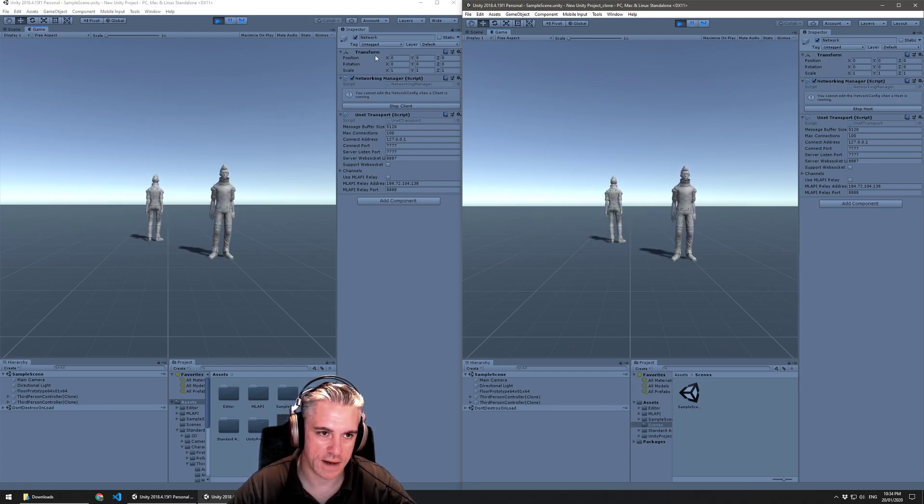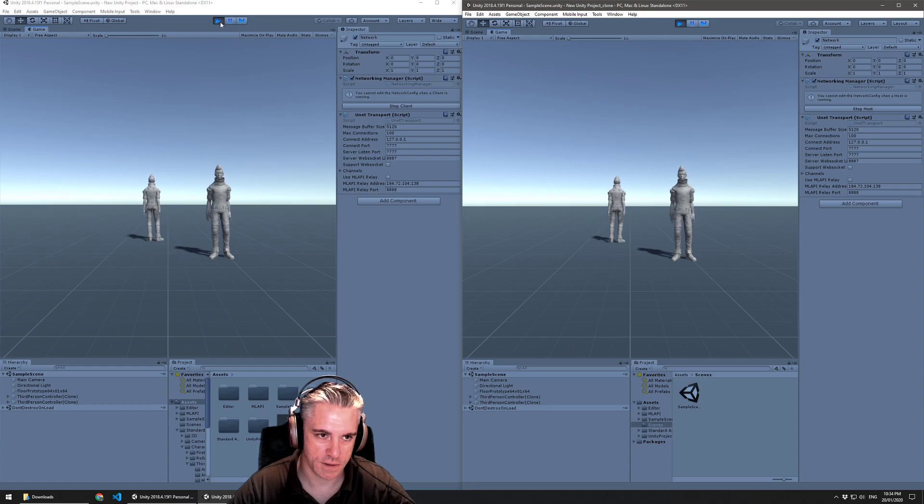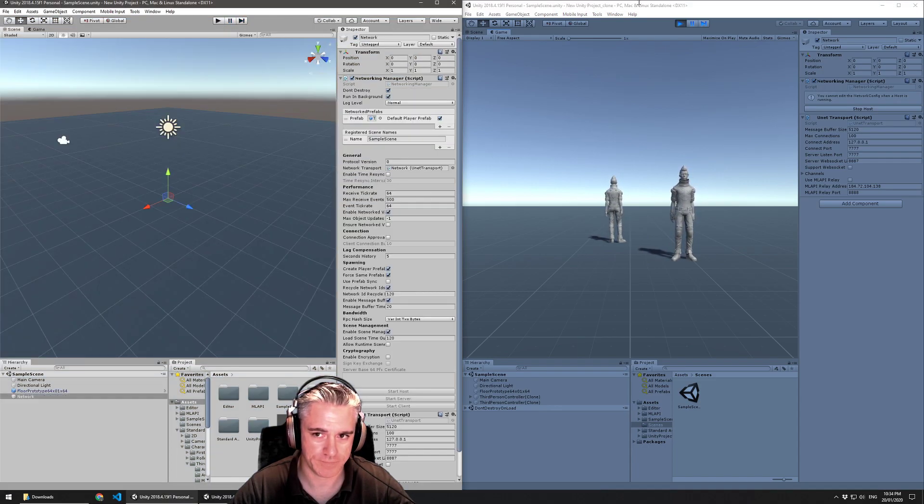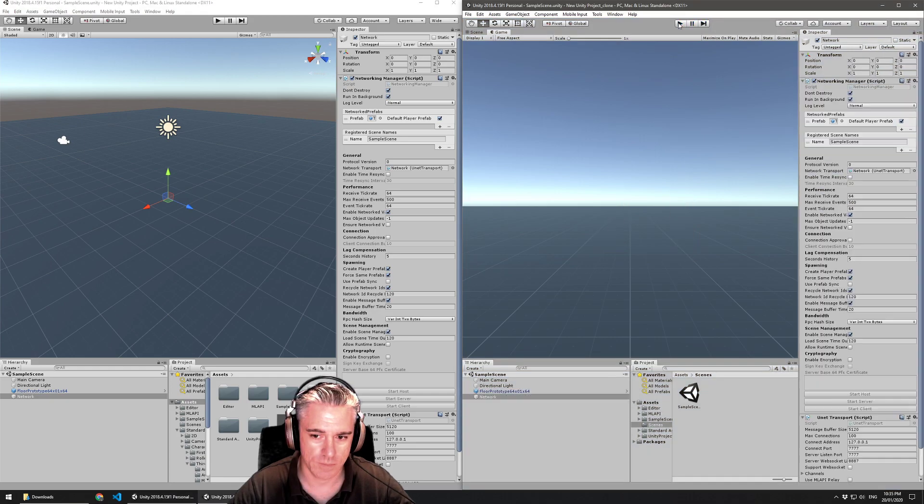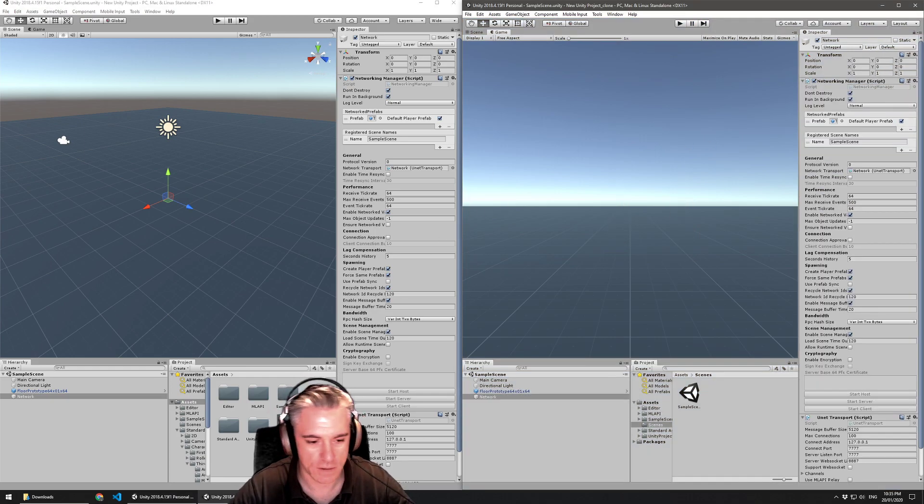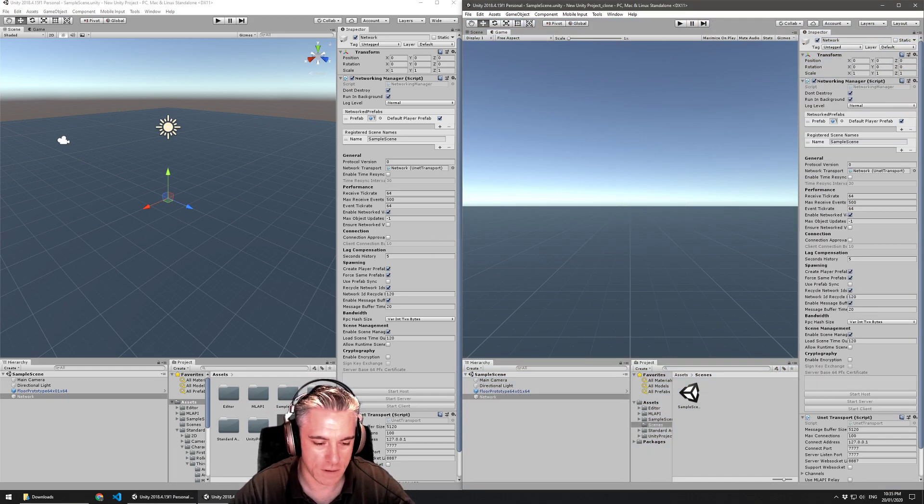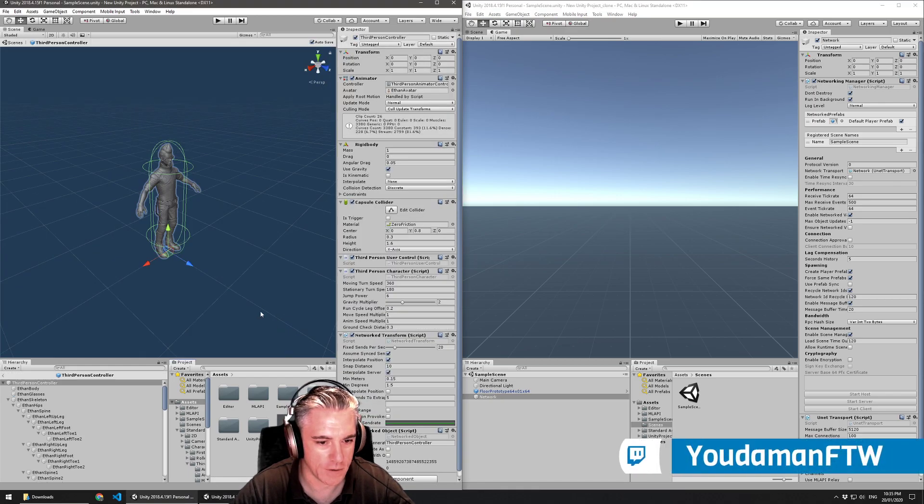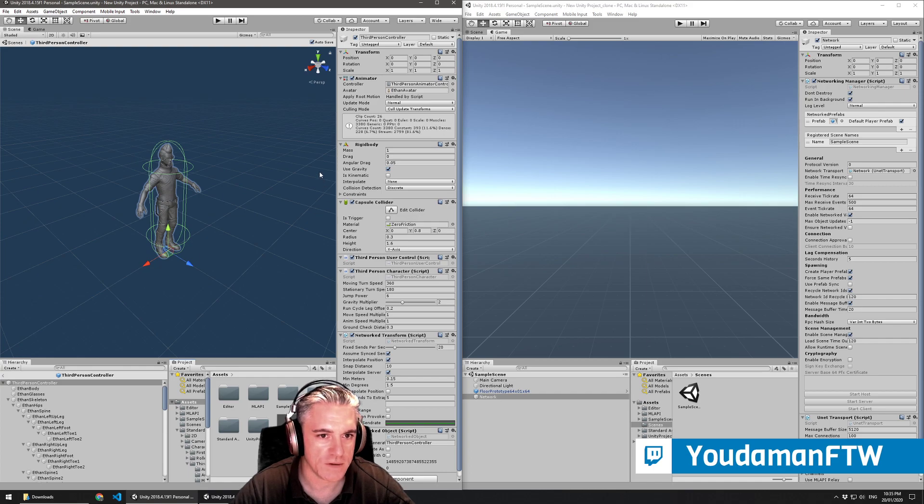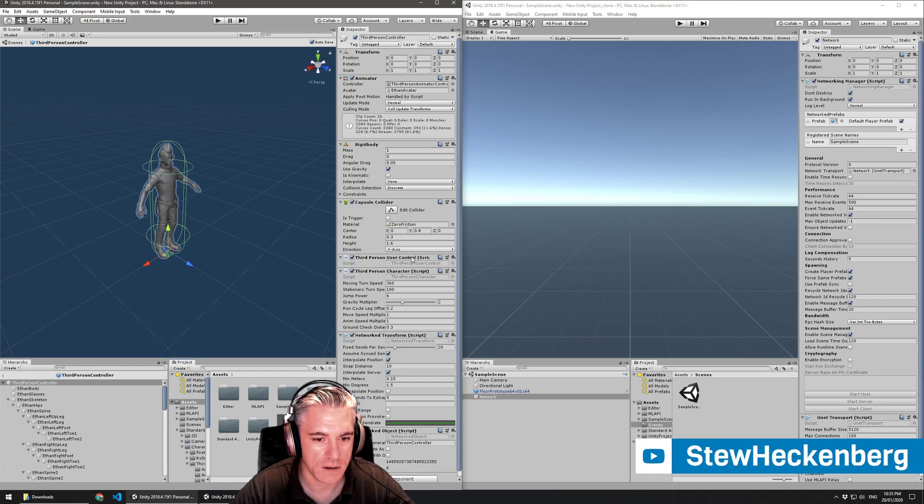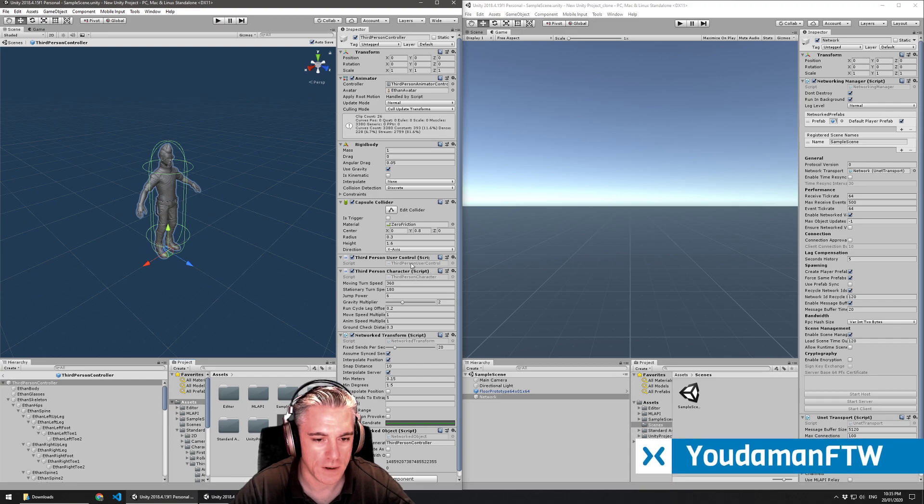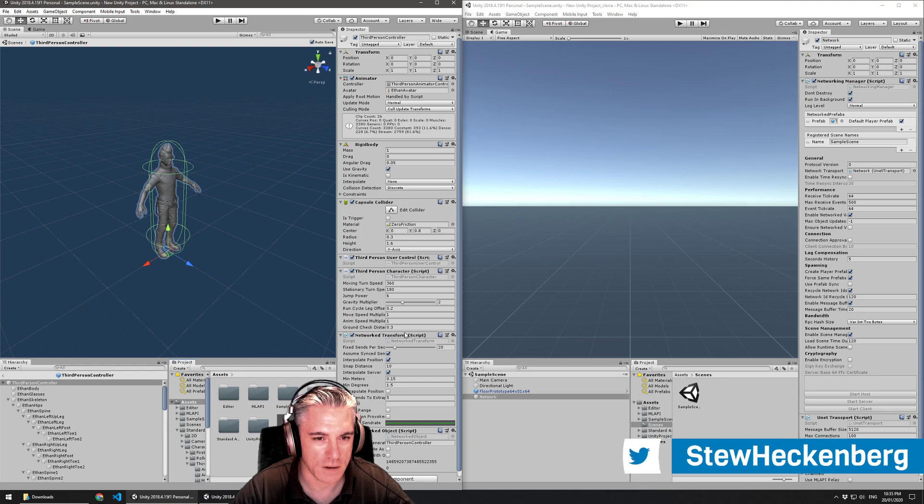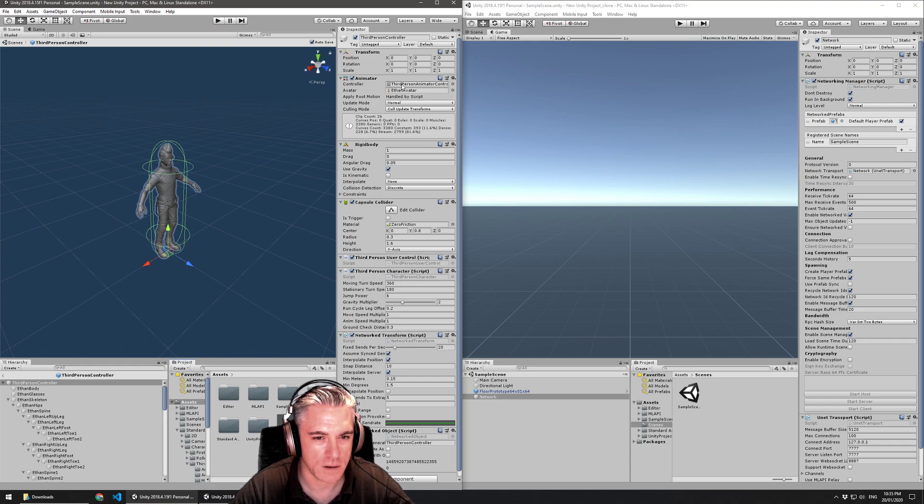So we need to add in a script similar to the one I did yesterday which disables the character controller parts. So if we do look at this character, let's open up the prototype of this character. We can see that it has on it a third person user control. Now we probably want to disable that. And we think that's what we want initially.